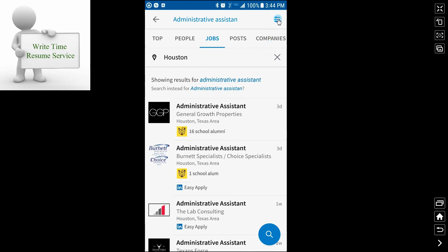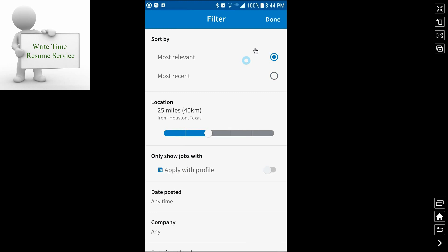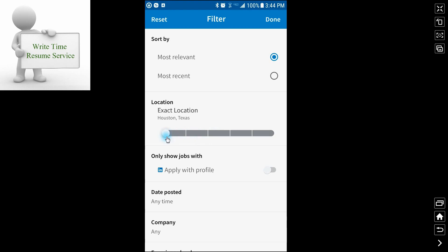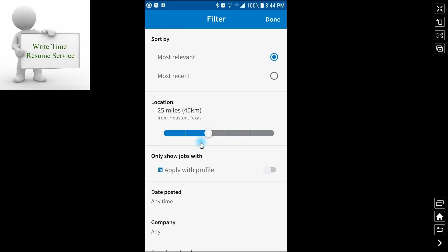So what I would like to do is you can filter what you want by clicking on the three bars at the top that you saw. You can filter how far away you want it to be, 10 miles, exact location. You can go up to 75 miles, up to 100 miles. Most of the time, you're probably going to want to stay in the 25 miles, depending on what you're looking for and how hard it is to find.